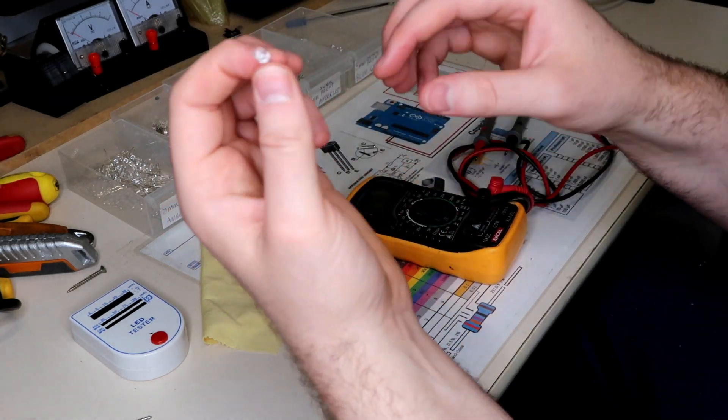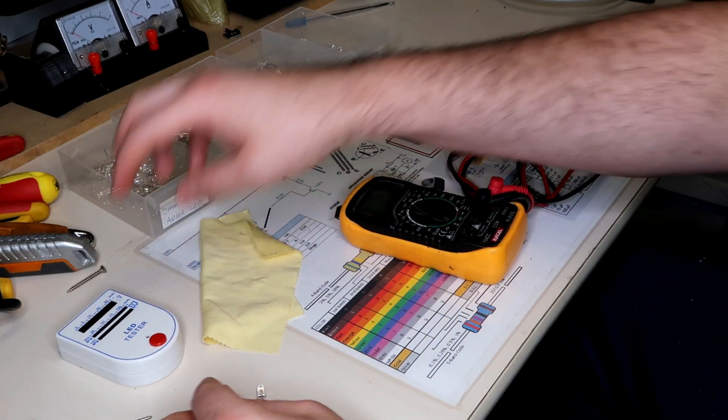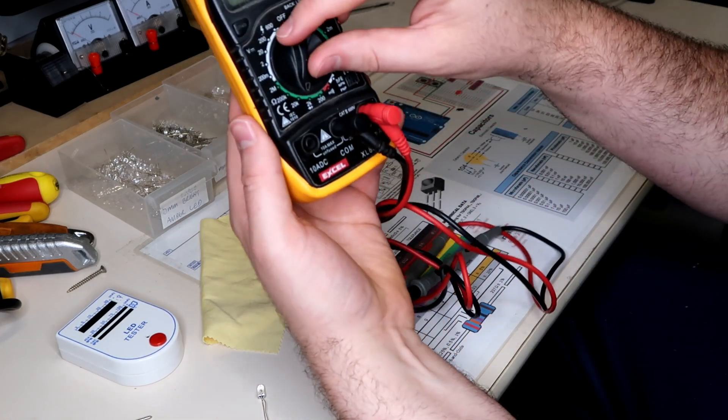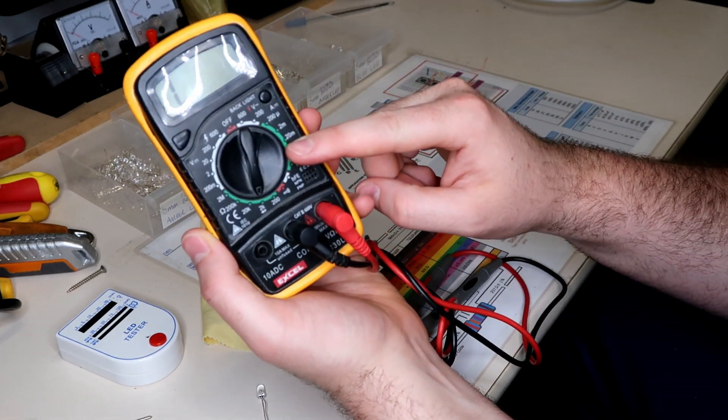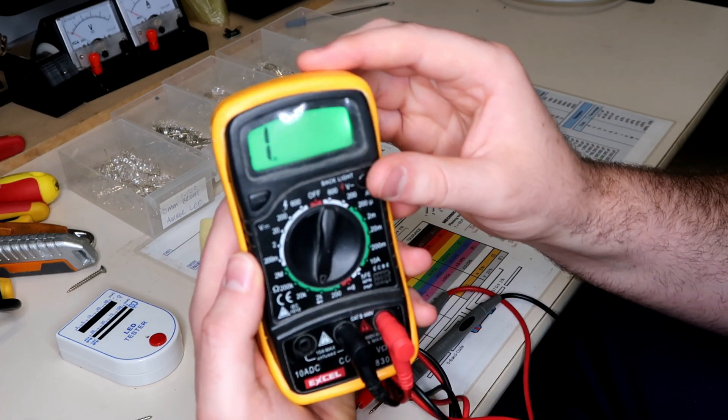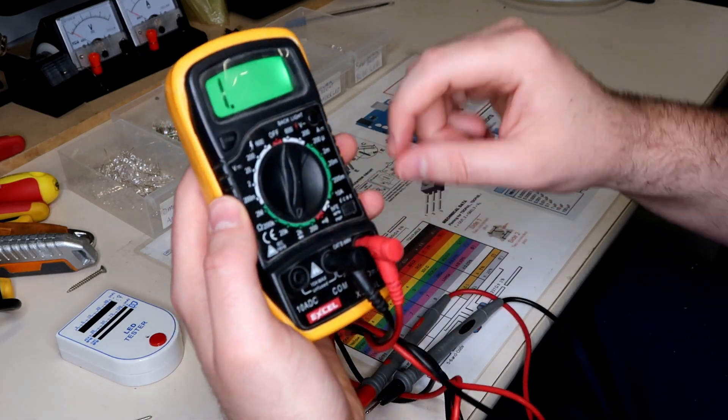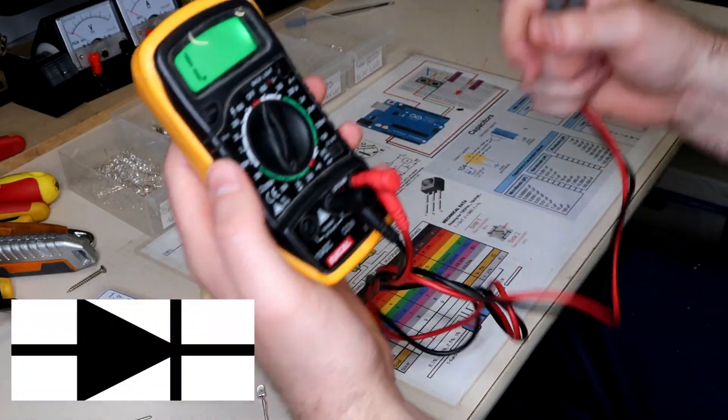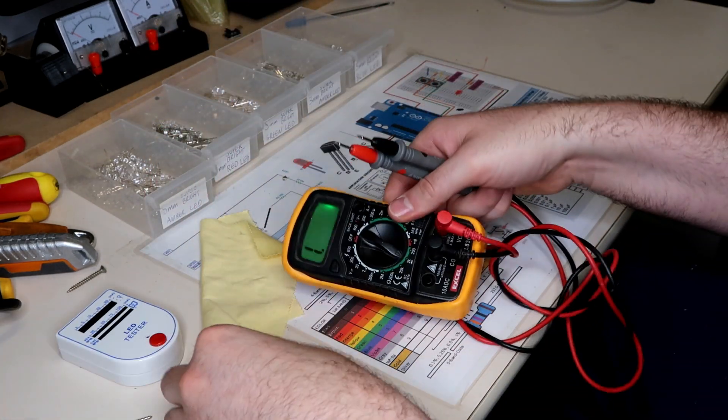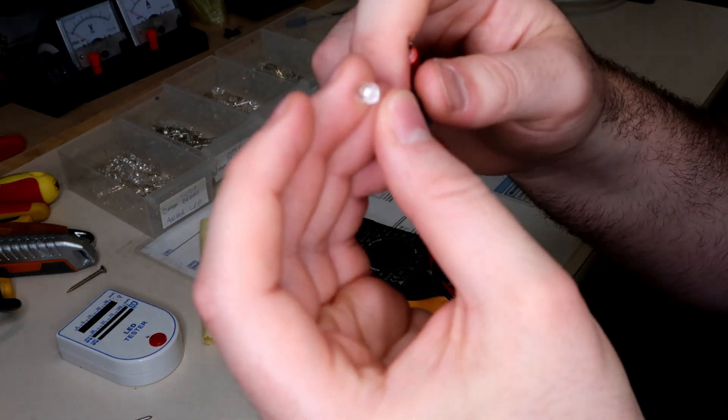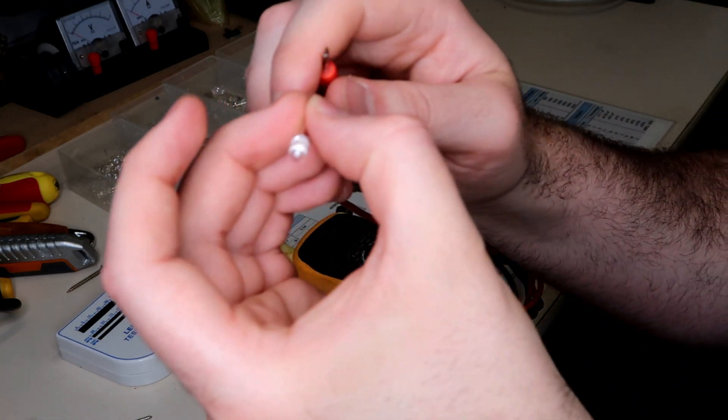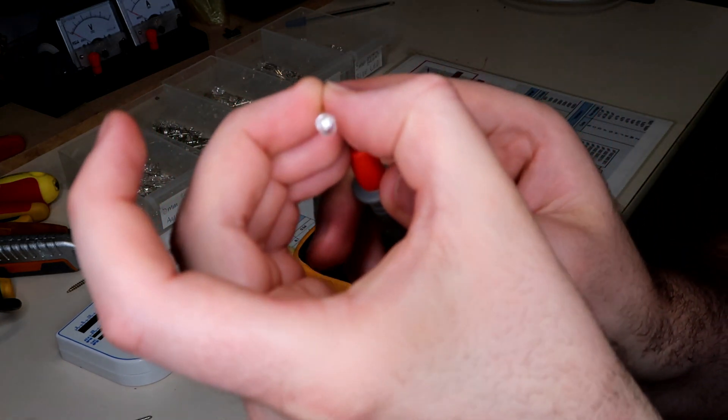The other way of testing these if you don't have one of these LED tester kits is with a multimeter. So with the multimeter we can switch that across down to the little diode symbol and have both our terminals plugged in. We connect the negative to one leg and the positive to the other.